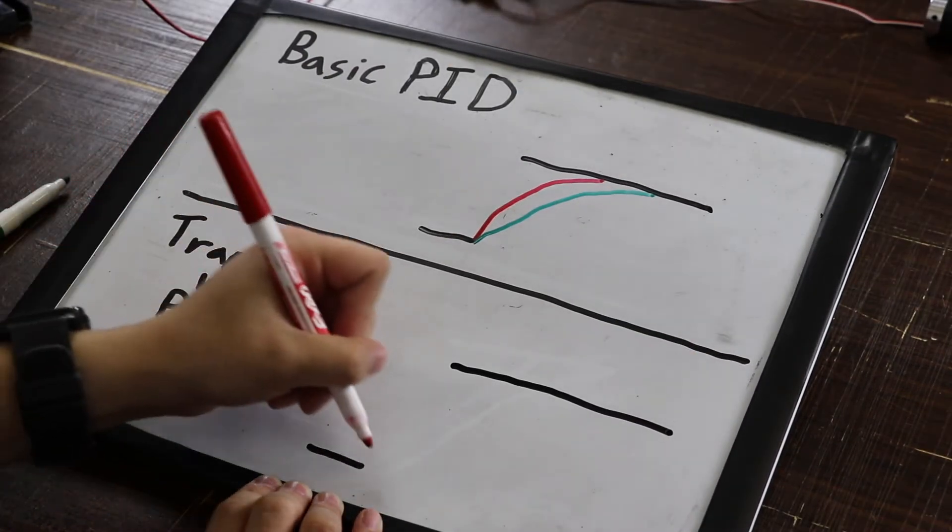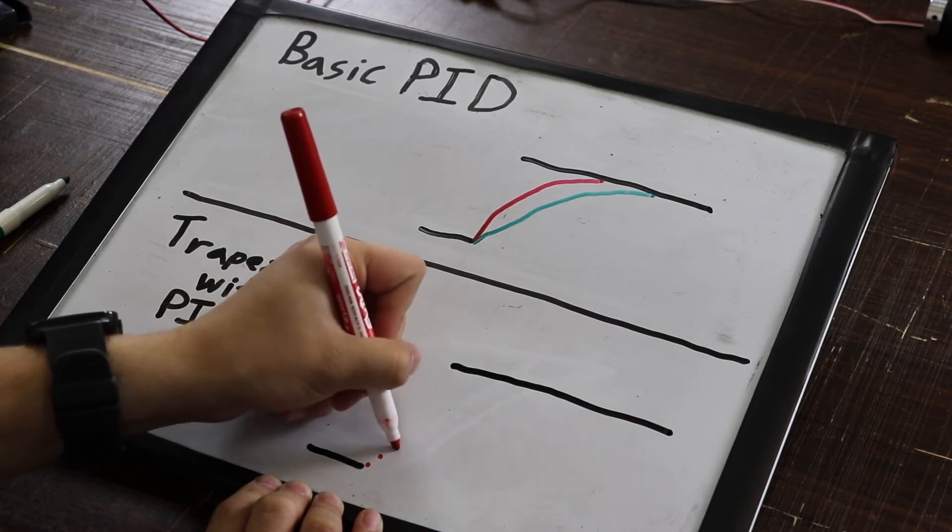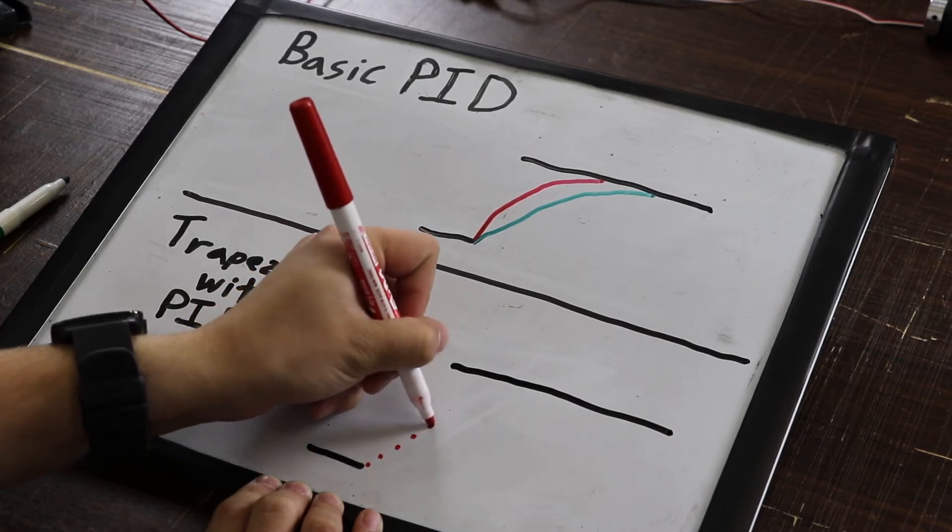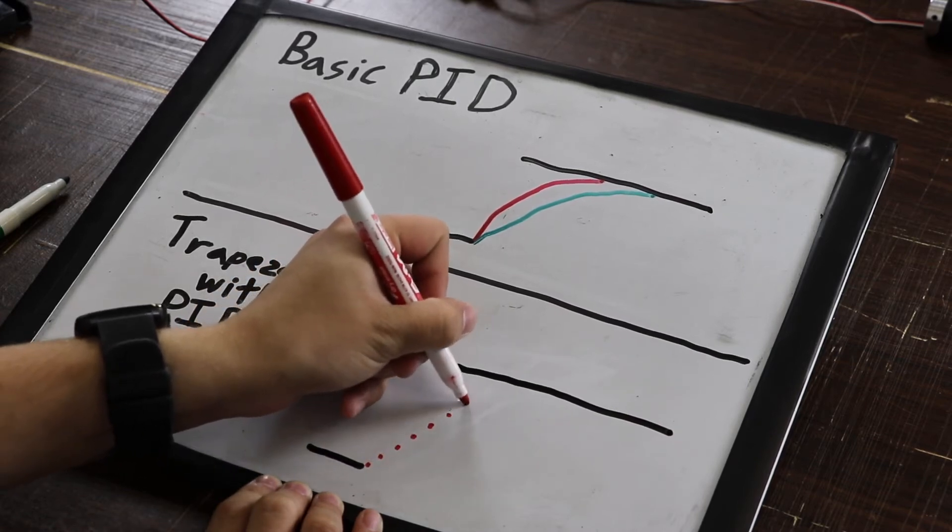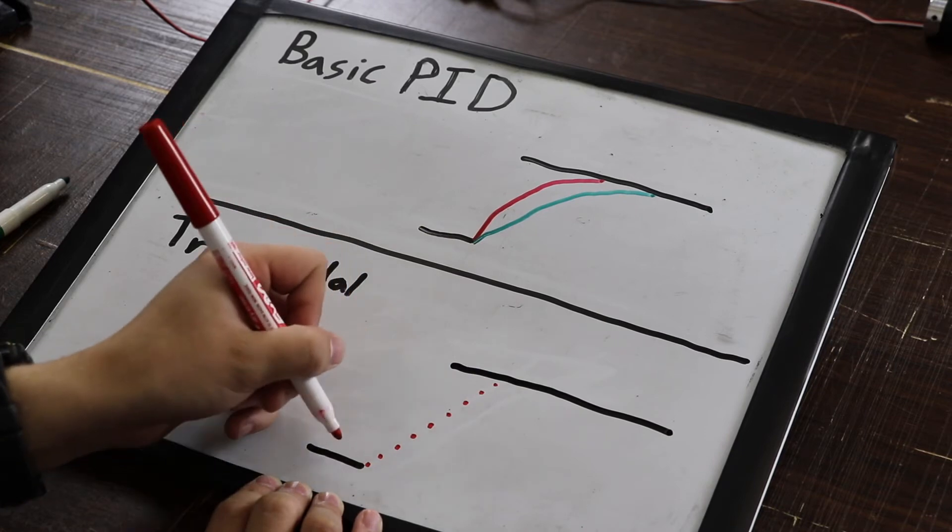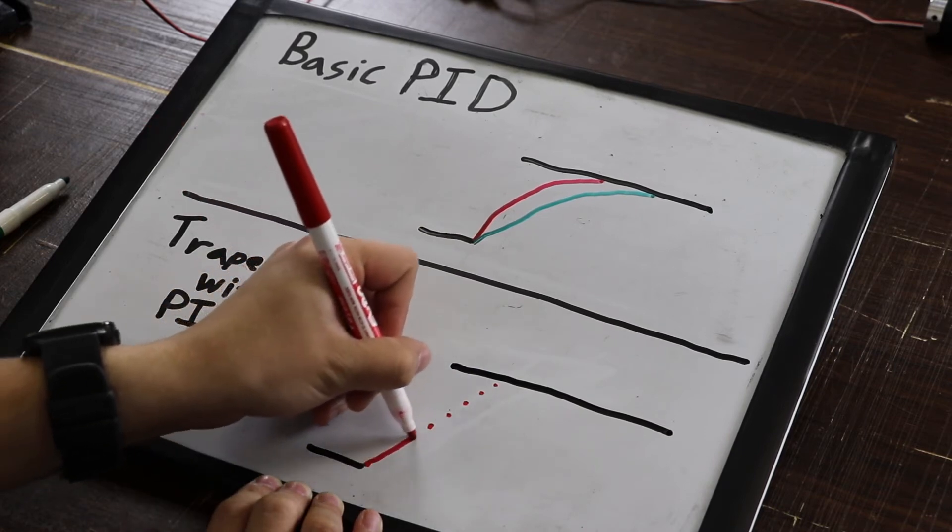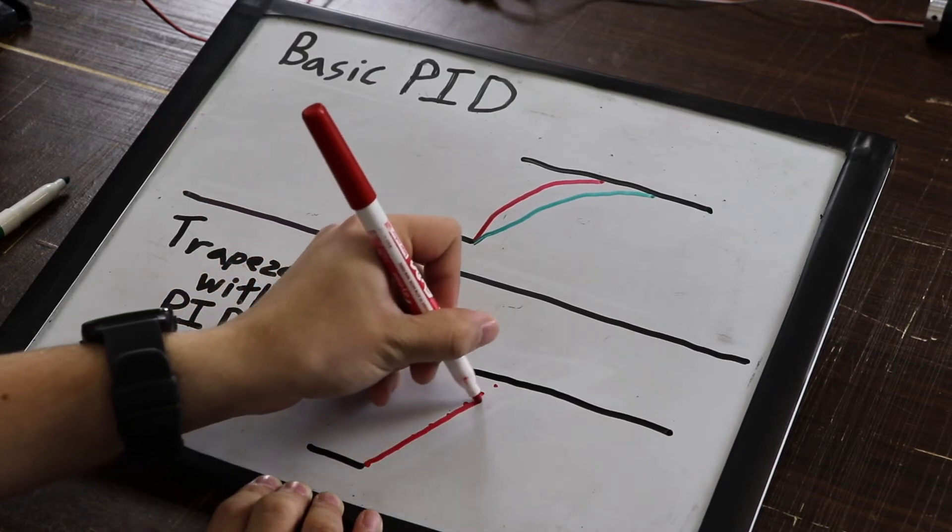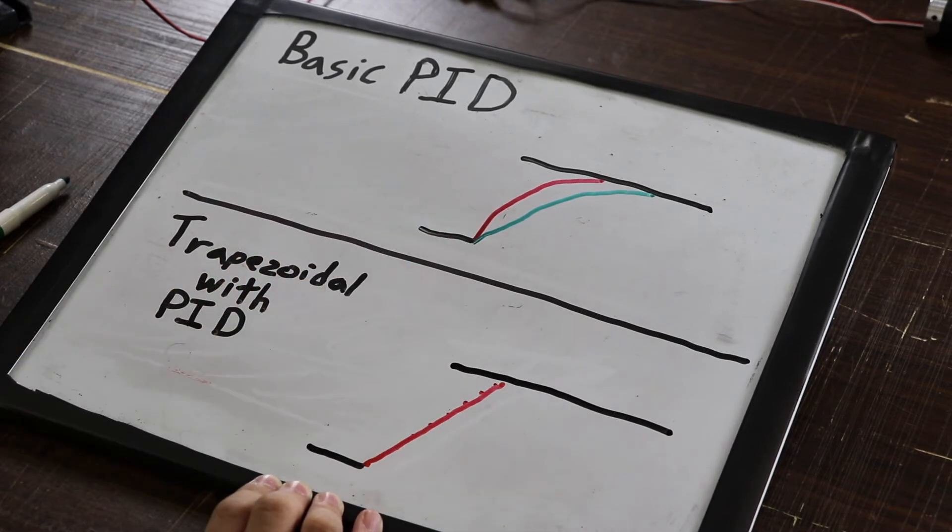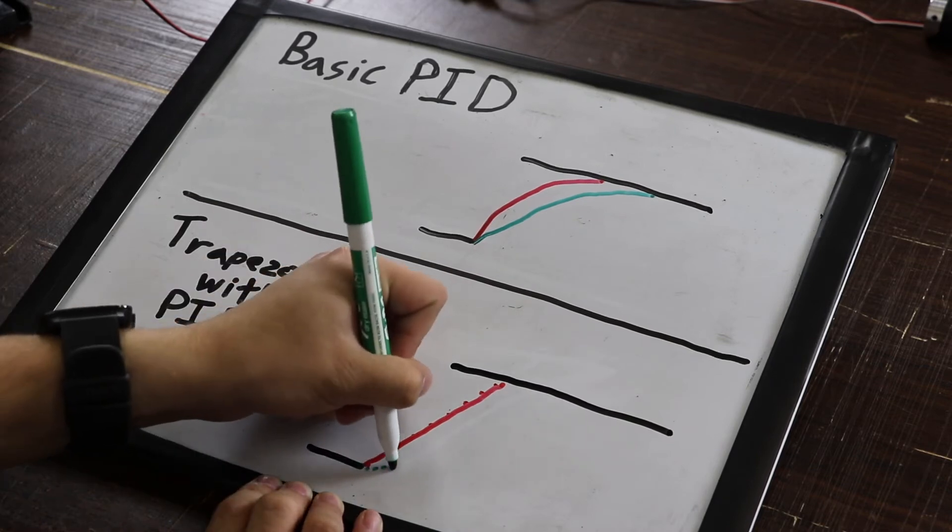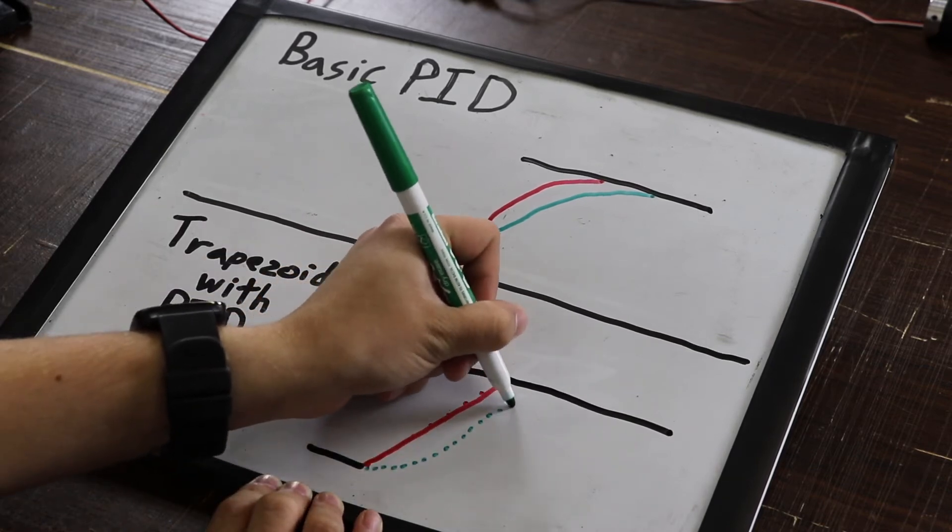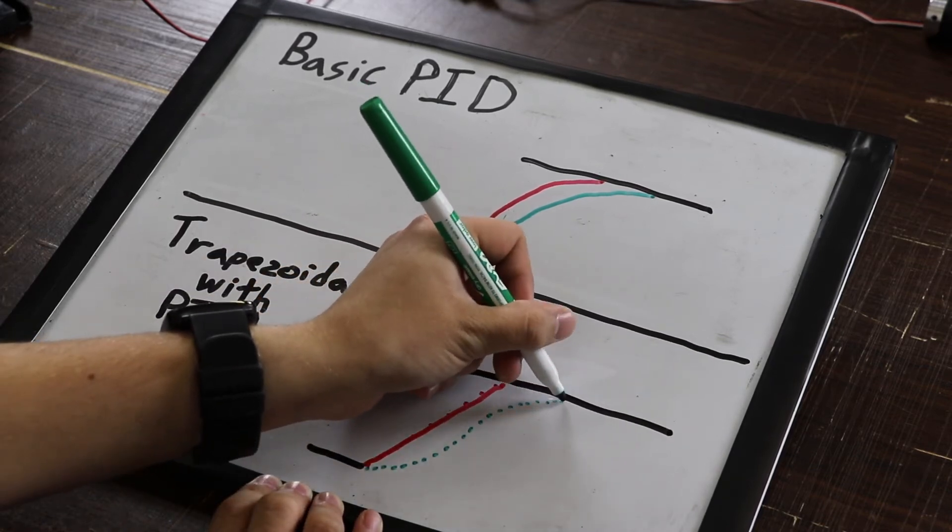With trapezoidal motion profiling, your controller plots a series of points between the starting and target positions that follow a set acceleration and velocity profile. You can easily adjust this profile by setting acceleration and velocity directly.